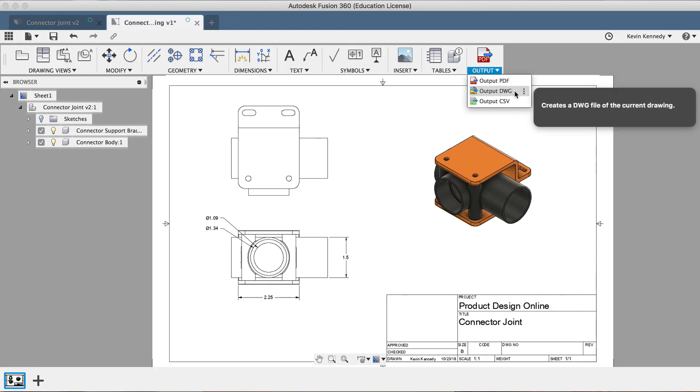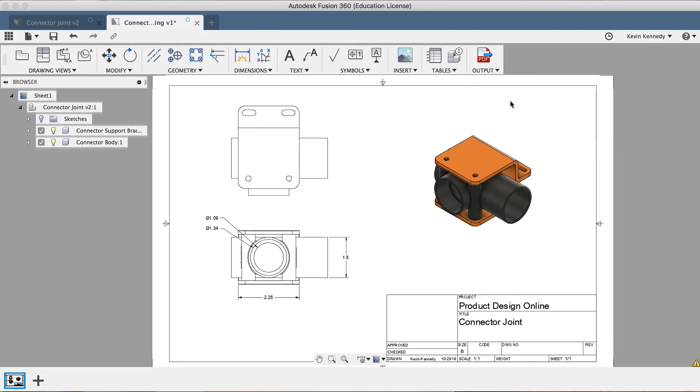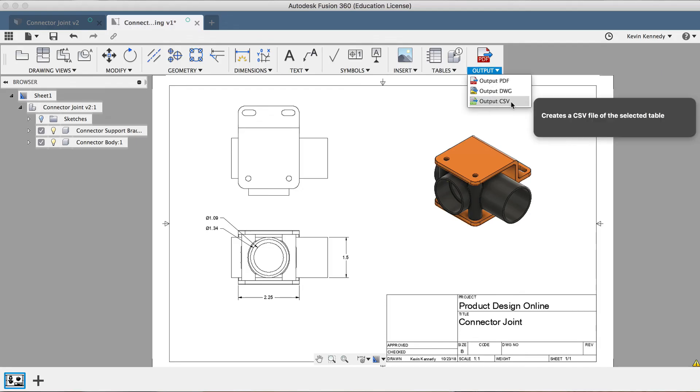Lastly, the third option allows you to export as a CSV or comma-separated values file. Now, this option really only works if you've created a parts list in the drawing workspace. And if you have created a parts list, then this export option can help you migrate to another platform such as an Excel sheet.